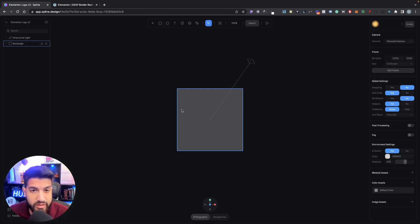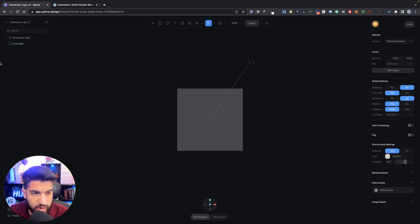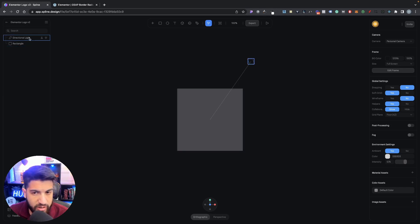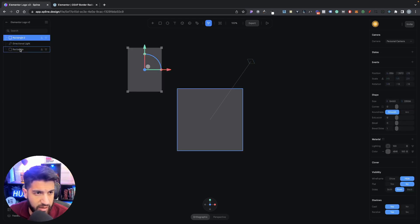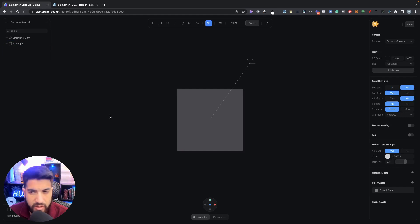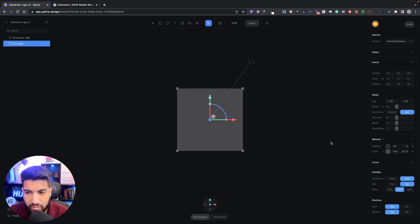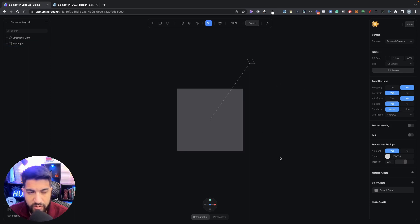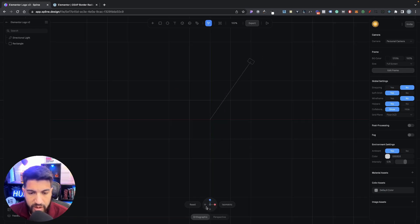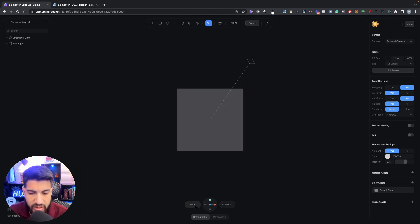I'm not going to go over every single setting, just give you a general idea. On the left-hand side we have our tools and a panel listing each object including our camera and directional lighting. Whenever we add a new object it appears here — so all our layers are on the left. On the right side we have the settings for each object, and also the background settings when nothing is selected. There's also a rotation control to move the view around.